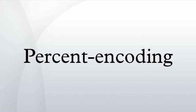Percent encoding a reserved character involves converting the character to its corresponding byte value in ASCII and then representing that value as a pair of hexadecimal digits. The digits, preceded by a percent sign which is used as an escape character, are then used in the URI in place of the reserved character.